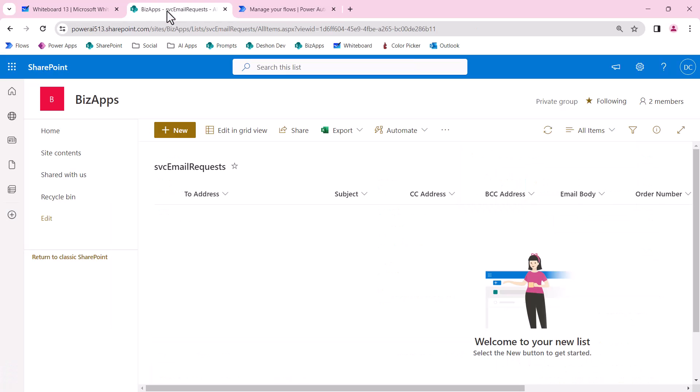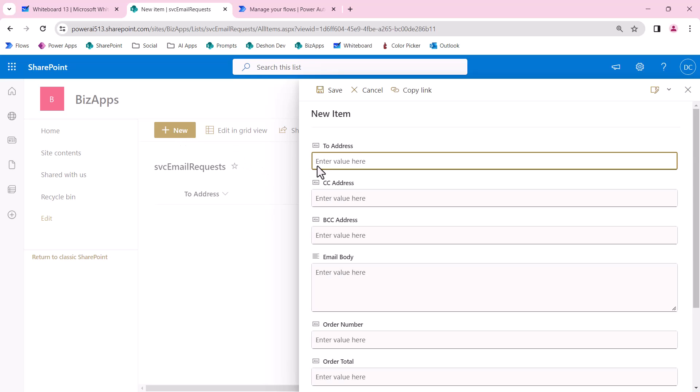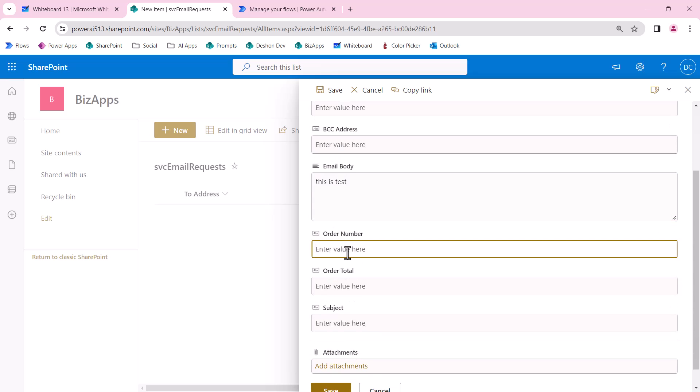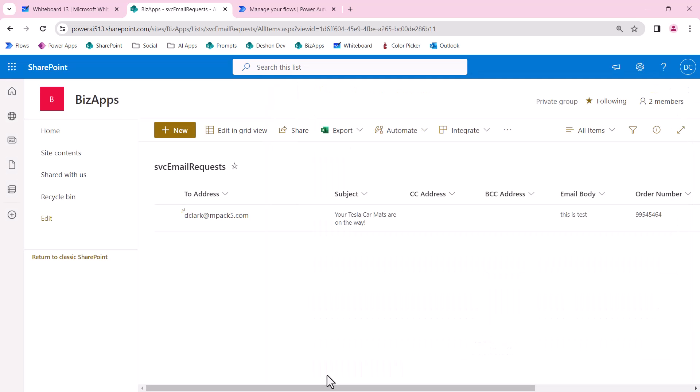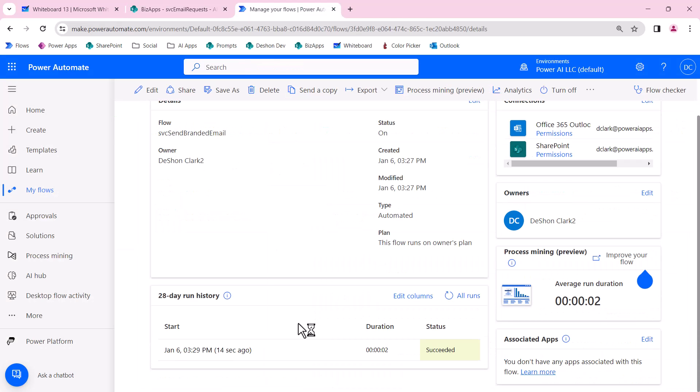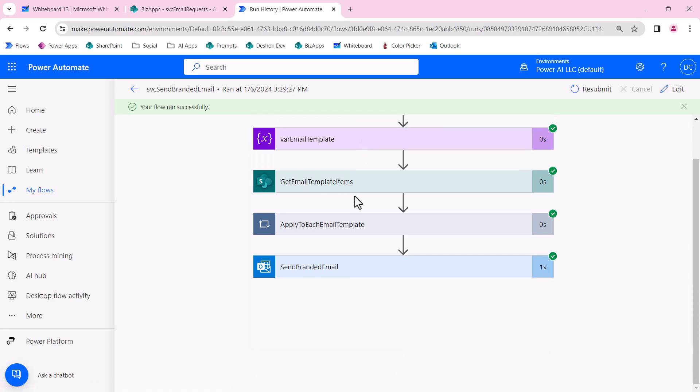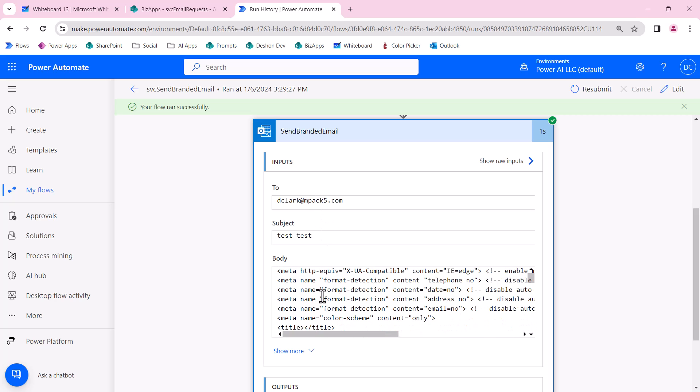Now what we can do to test this—and this is a great unit test—I can just create a new record right here. Let's do dClark@impact5. No CC, no BCC. Email body—we're not using this so we don't expect this to come up. For the order number and price, I'll add values. Here we have a flow that was created. All of this for the most part looks correct. Let's look at the email that was sent. That's the email, this is the body text. Let me open up my Outlook and see what this looks like.